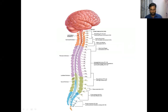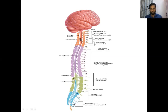The peripheral nervous system means the nerves arising from the brain and the spinal cord. So the nervous system involves the central nervous system — brain and spinal cord — and the peripheral nervous system. Now we are going to discuss about the central nervous system, which includes the brain and spinal cord.